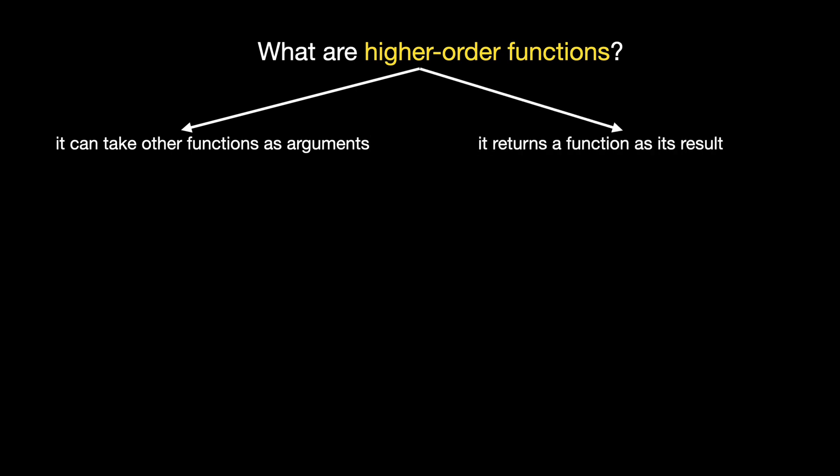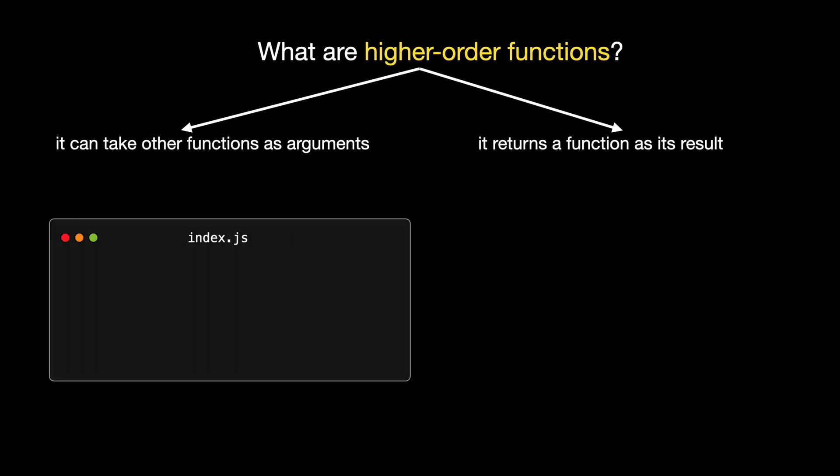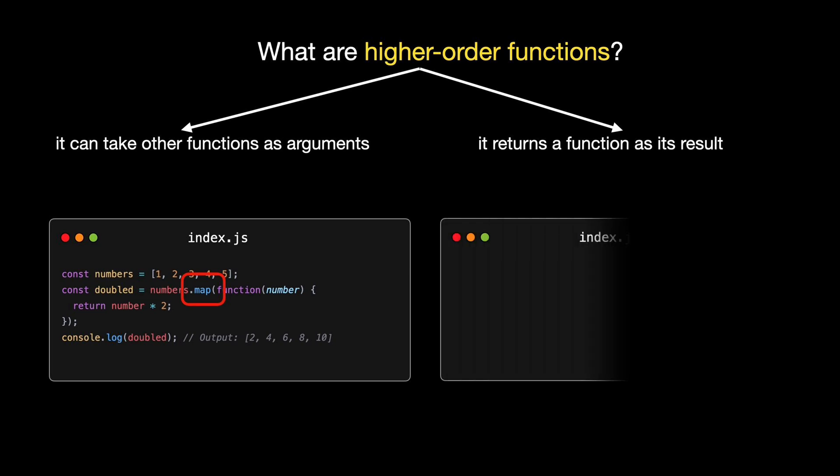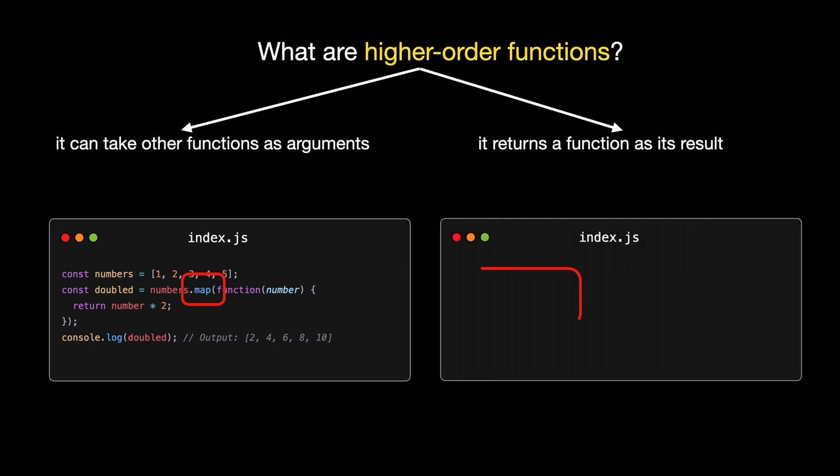Let's rewrite our greeting. Look at that, no more plus signs, no more escaping quotes. Just a clean, readable line of code. And the best part? Template literals support multi-line strings without any special characters. Let me show you. As you can see, template literals are a powerful addition to JavaScript. They make your code more readable and flexible. Whether you're new to coding or a seasoned pro, using template literals will undoubtedly improve your JavaScript experience.